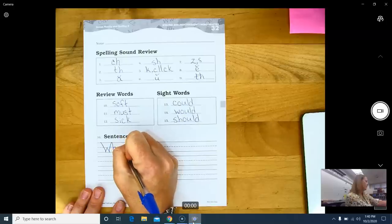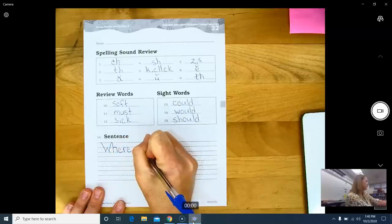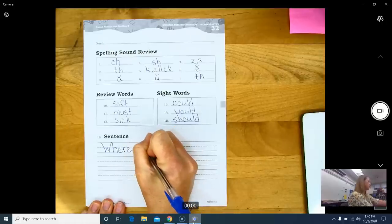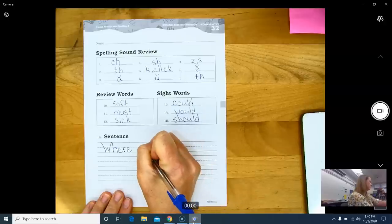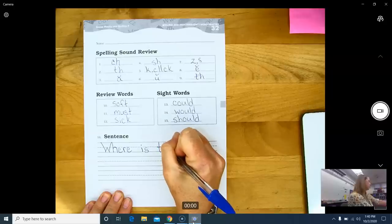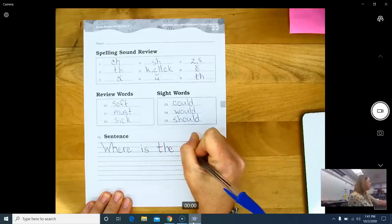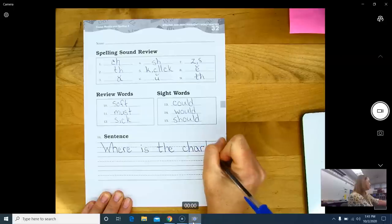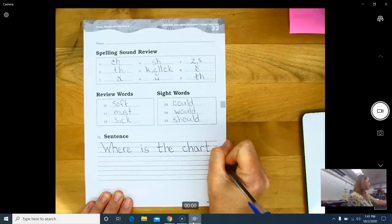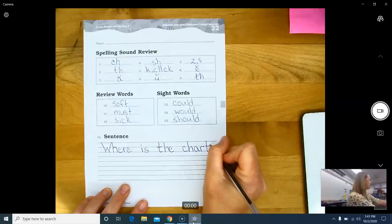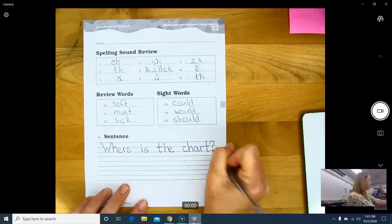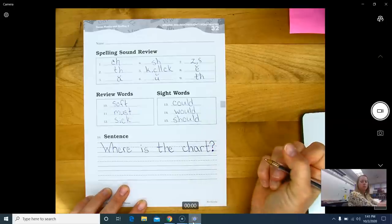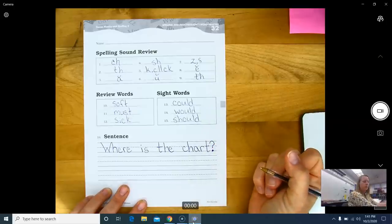Where. Where, finger spacing, go over a little bit, is. The. Chart, period. No, that's right. That's why I need to put a question mark. My question mark goes all the way to the top, curves around, comes back down, and then a dot on the bottom of it.